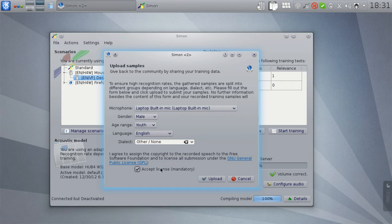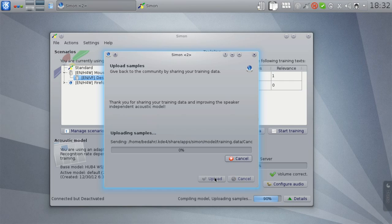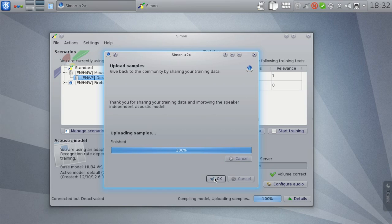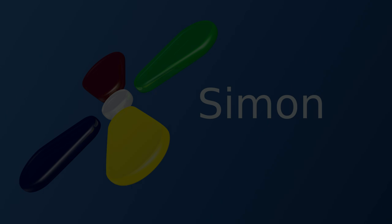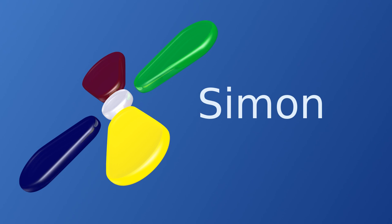This helps improve the general base model and therefore helps not only you if you use base models, but also other Simon users. You can see the progress in this upload dialog. As you can see, it really doesn't take a lot of time because the samples recorded with Simon are generally very small. Thank you in advance for your contribution.